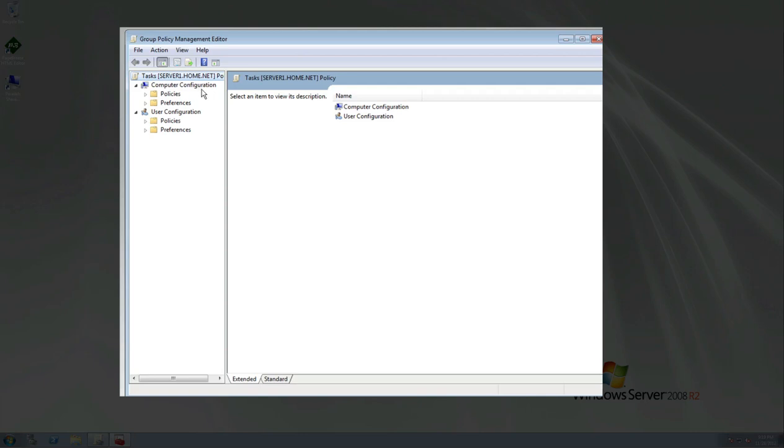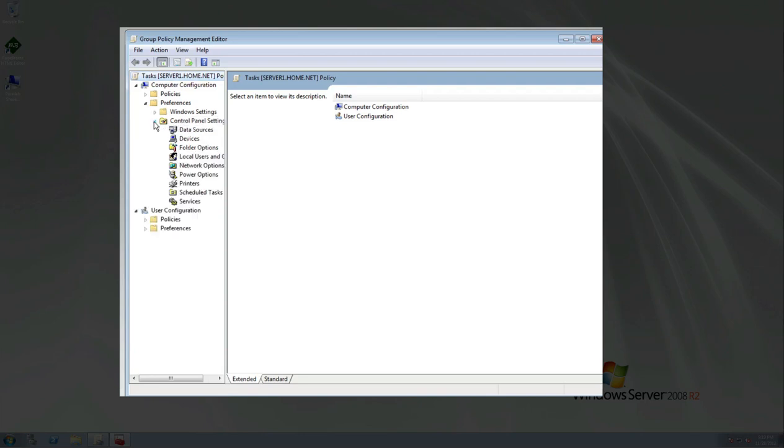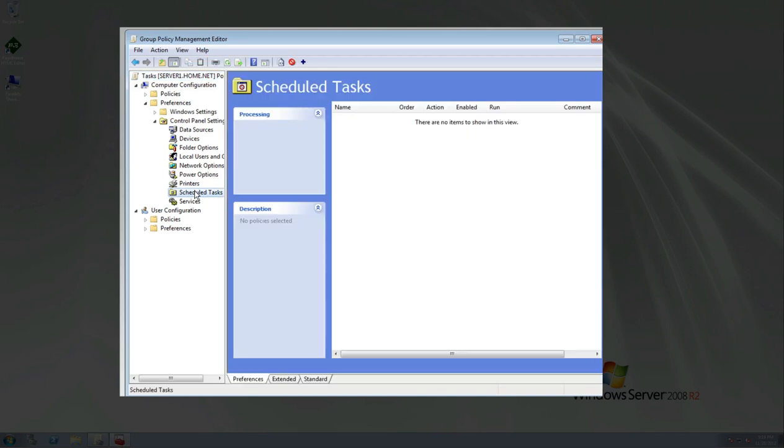So let's go to computer configuration under preferences. Click the little triangle here. And then what we're going to do is we are going to go under control panel settings. Click that. From there, we're going to go right down here to the bottom. This is your control panel, just like you see on your computer. We're going to go to scheduled tasks. Click on that.